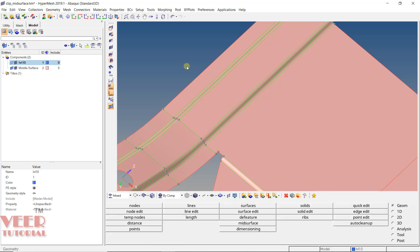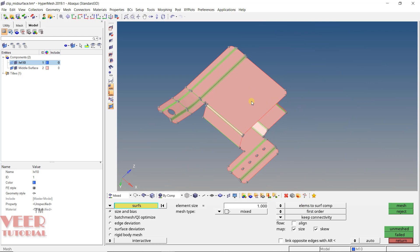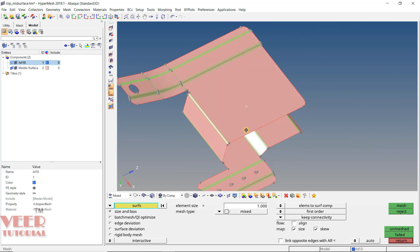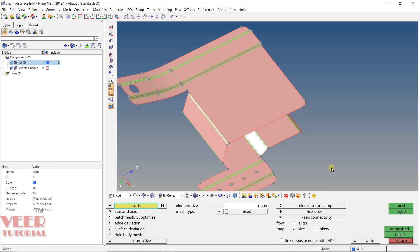Once again go to AutoMesh with F12. Here we have more options: First Order and Second Order elements. In finite element analysis, we have two types of order — first order and second order. For second-order elements, they also have a node at the midpoint. By default, we are going to use First Order. After that we have Connectivity — click the arrow and you will see Keep, Redo, Break, Previous, etc. Most of the time we are going to use Keep Connectivity because we want connected mesh. We also have options like Flow, Map, etc. — let those stay at default for now. We will change these settings later when we do advanced meshing. These are some of the key options in the AutoMesh command.